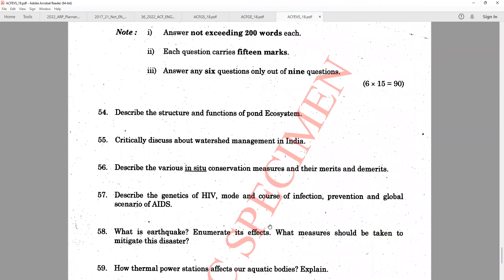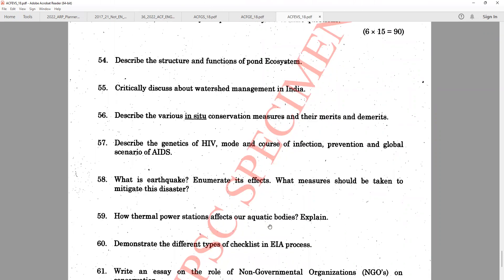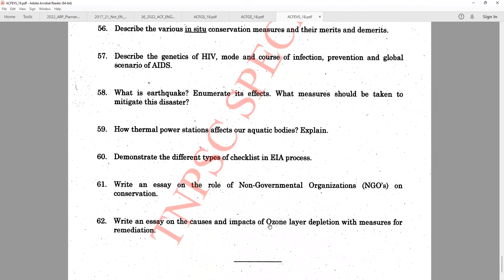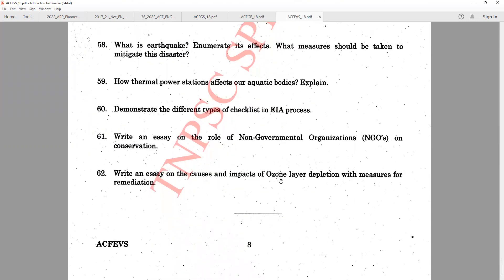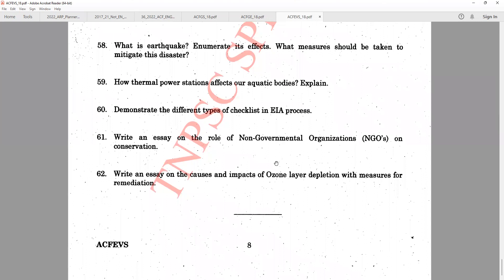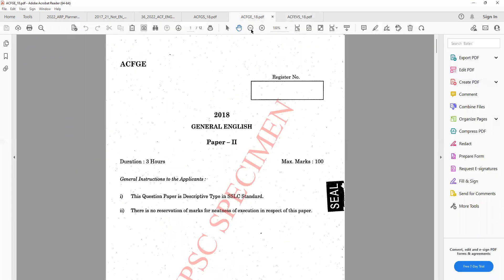Topics like Ex-situ Conservation, In-situ Conservation, biogeochemical cycles, IUCN, and all these protocols are covered in school books. If you cover Environmental Science from school books, 90 to 95% of the questions can be answered from school books alone.